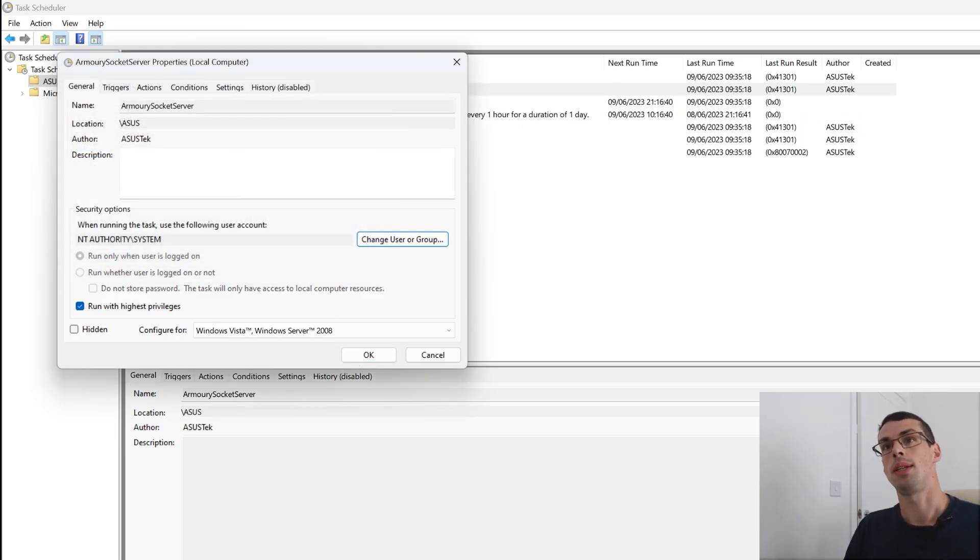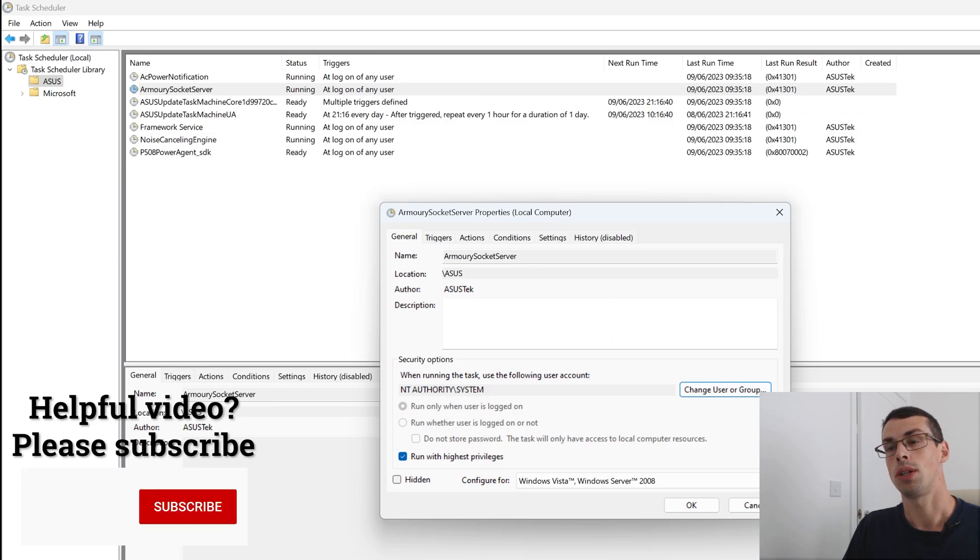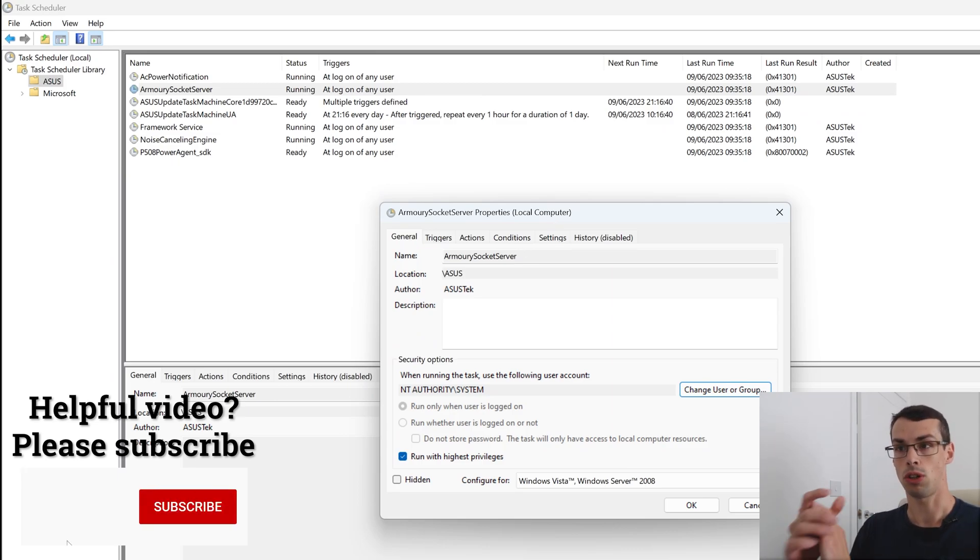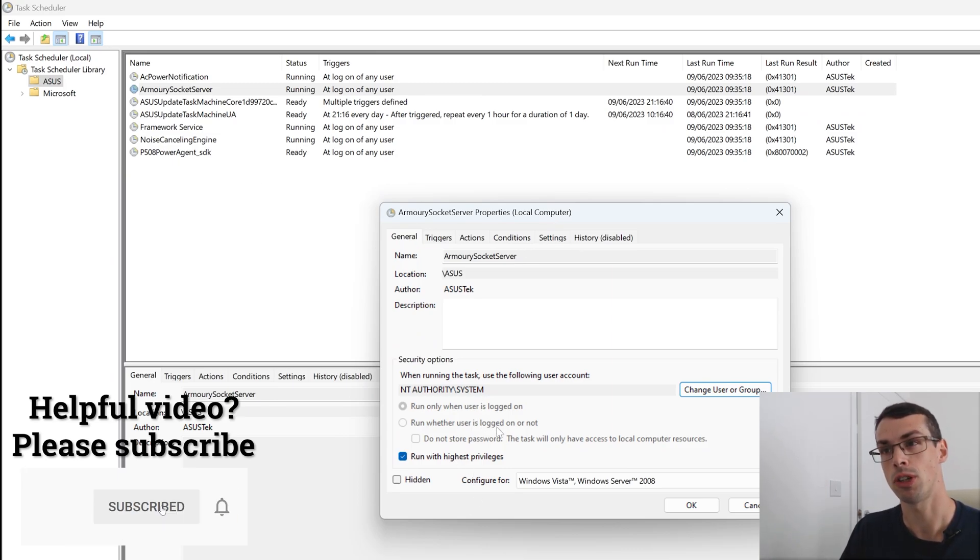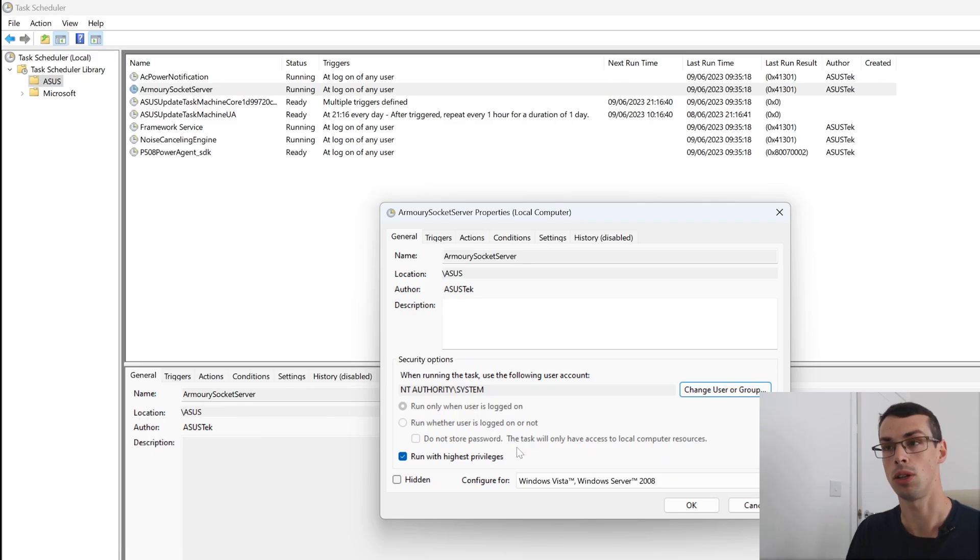And what this means is when Armory socket server starts up from now on, it's actually going to run with the highest system level privileges and any other user won't keep getting these annoying popups.